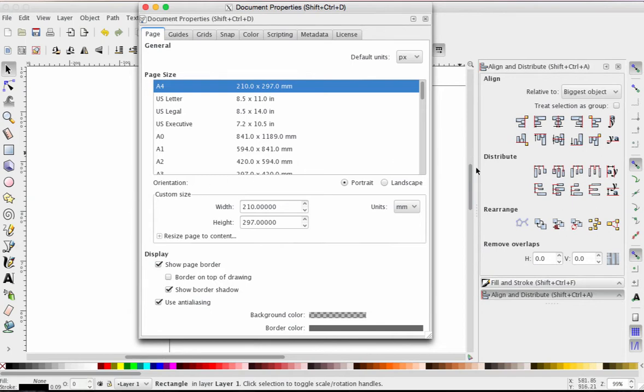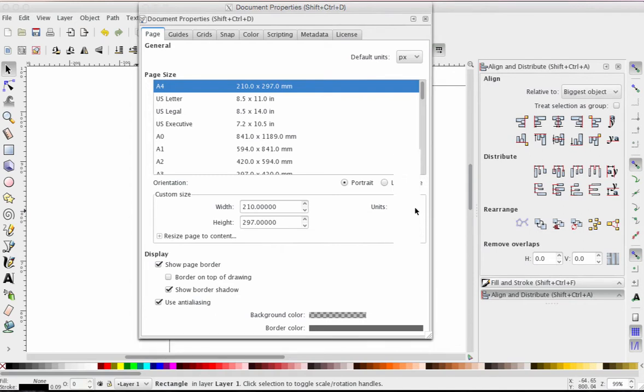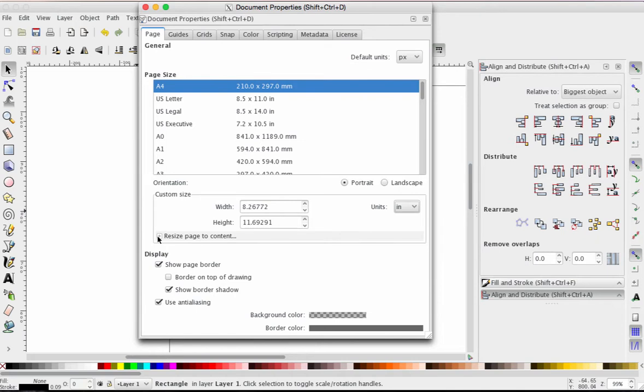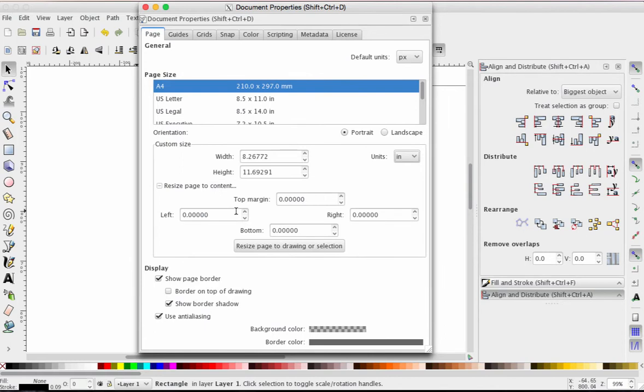I'm looking at the center portion here under Custom Size. The first thing I need to do for my preferences is to change the units from millimeters to inches. If you like millimeters, stick with them, but this is how we're going to work it in my class. Then I'm going to switch to Resize Page to Content. Hit the little plus to drop it down, and I'm going to change all four of these margins to point one.